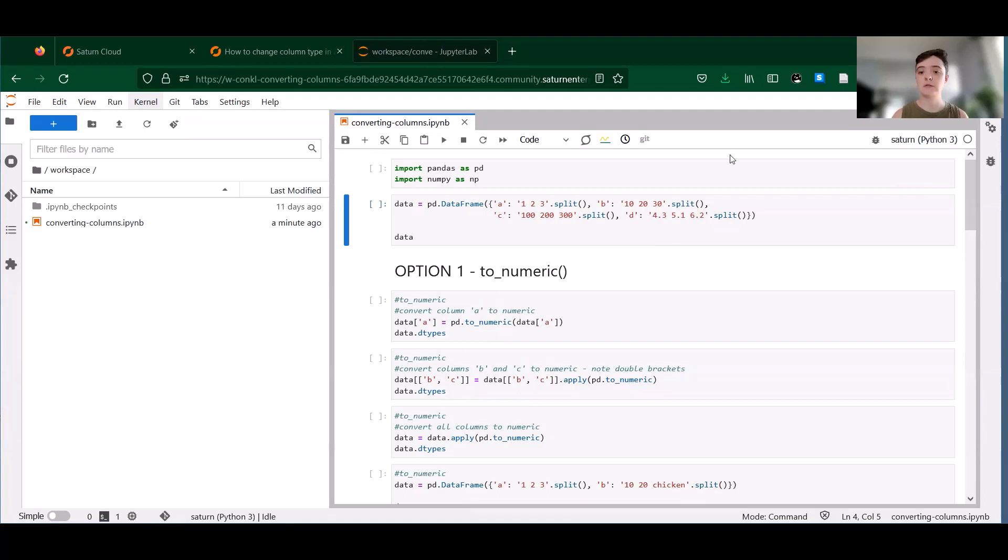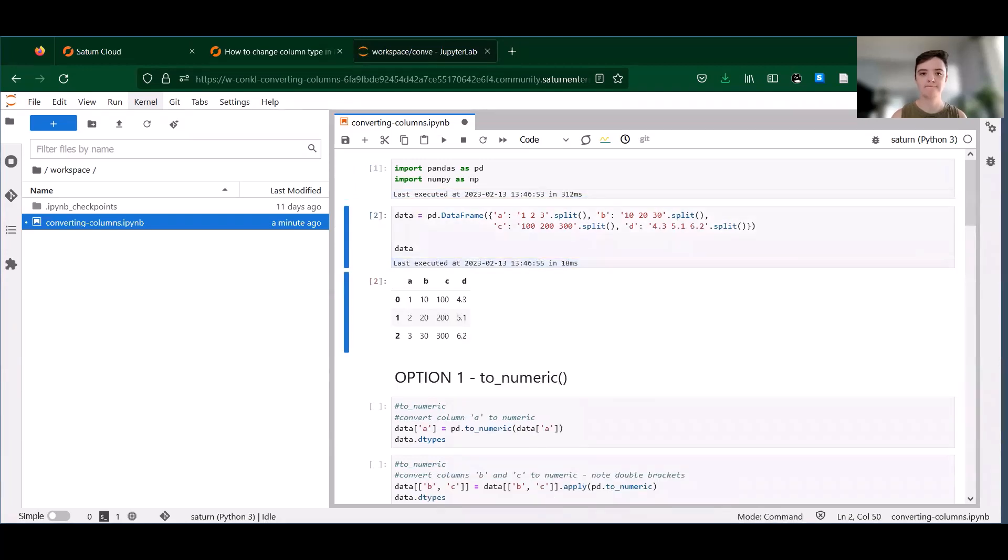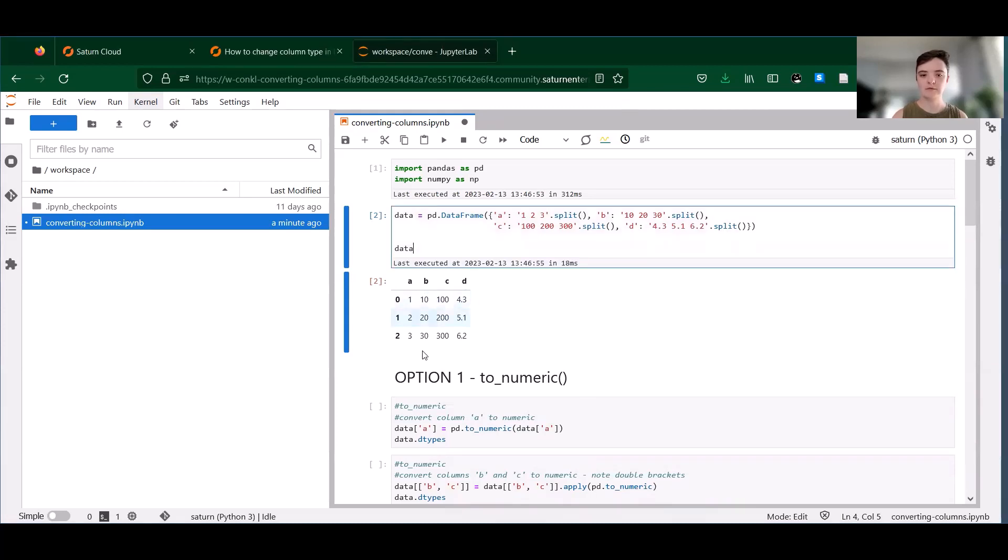So to give you a quick example of this, let's check out this data. At first glance we have a data set with some numbers. Let's say we want to get the mean of one of these columns, say column A.